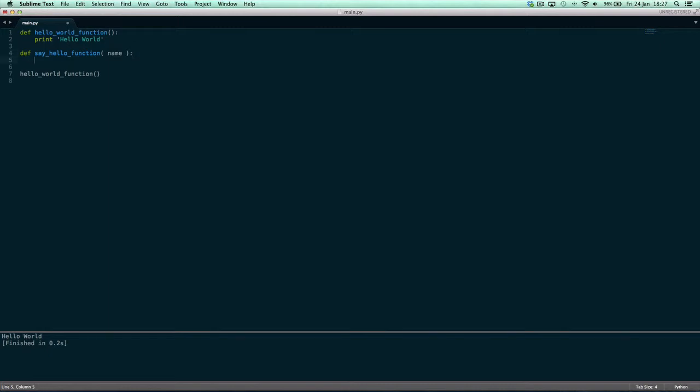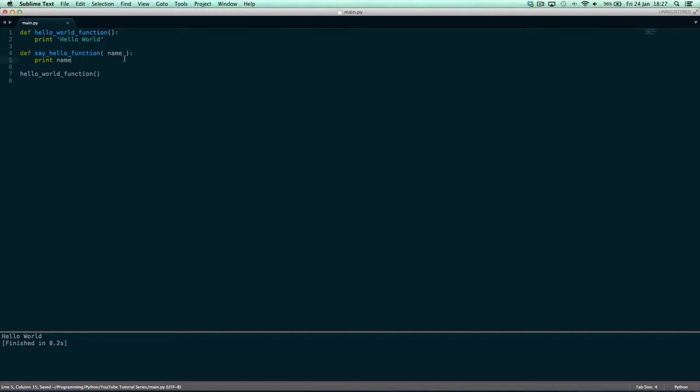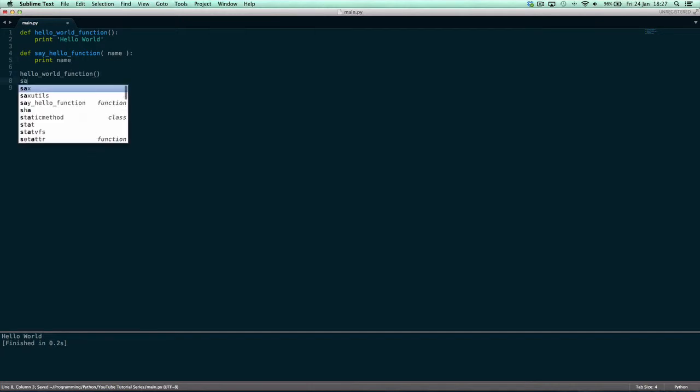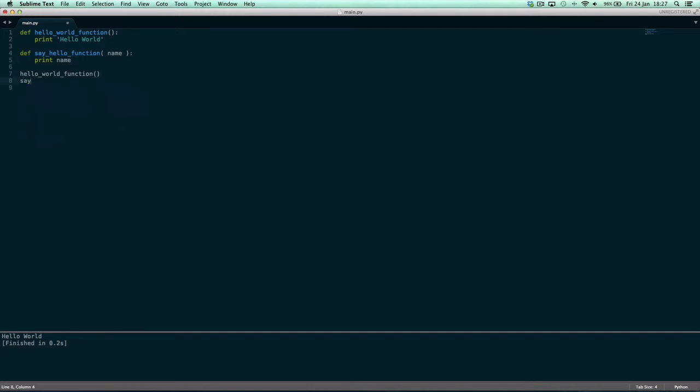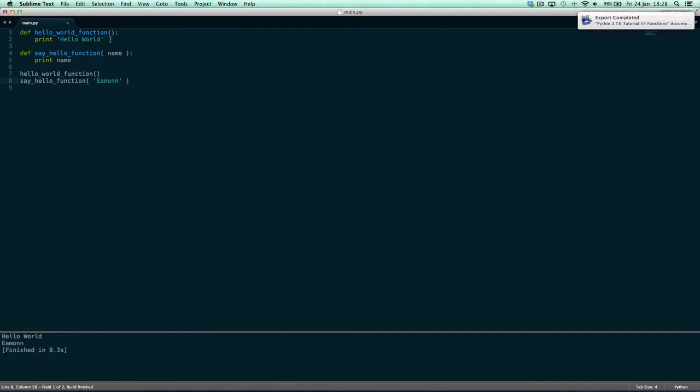So we're gonna say print name, and then we're going to say say_hello function name and we're going to give it amen. Now it's gonna say hello world because we're calling this one.